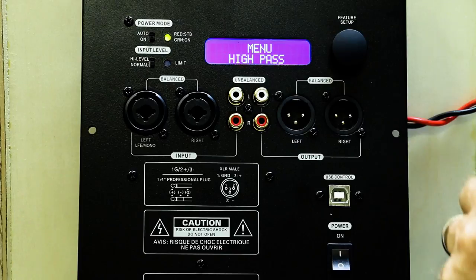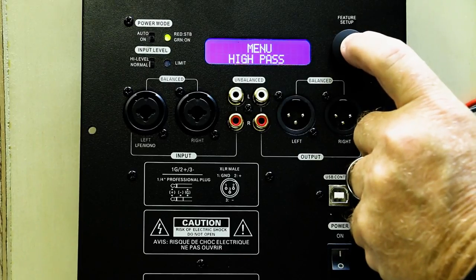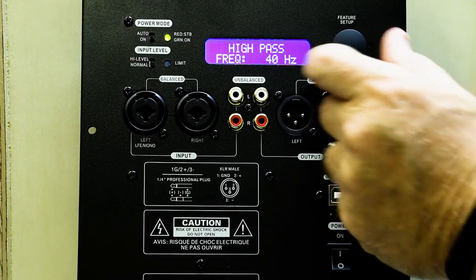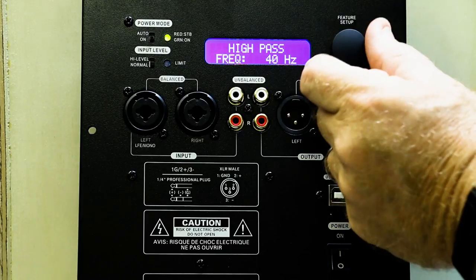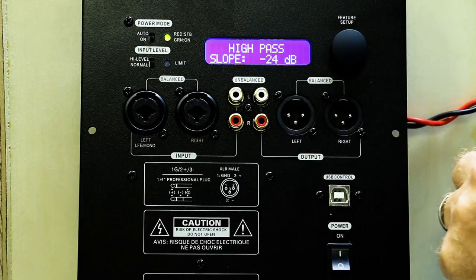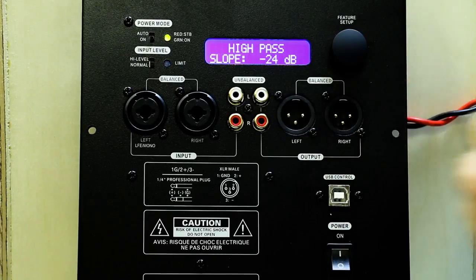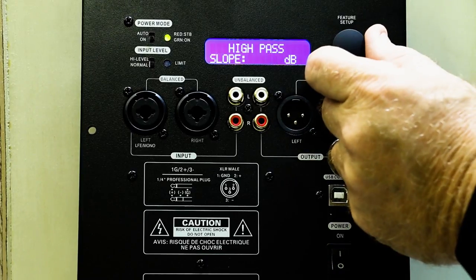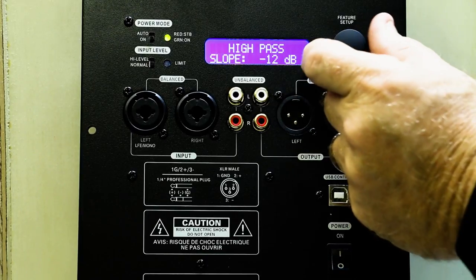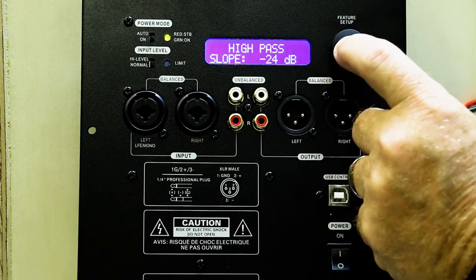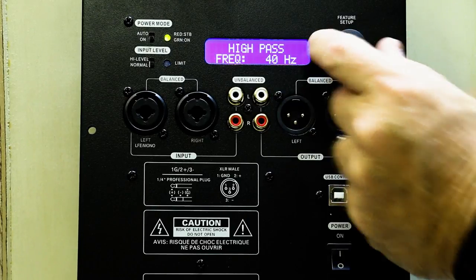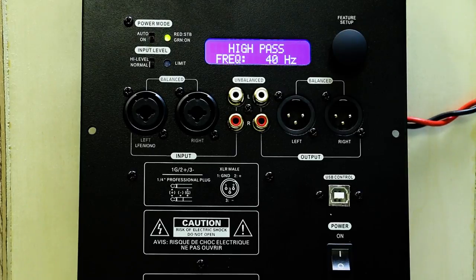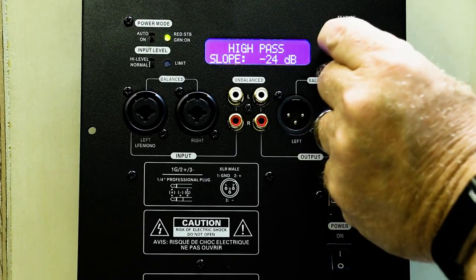The next one would be high-pass. You click once to get in. You can set your frequency or your slope. Let's set our slope. Now we're into slope and we have the option of going to 12 or 24 dB. Now we look at frequency.